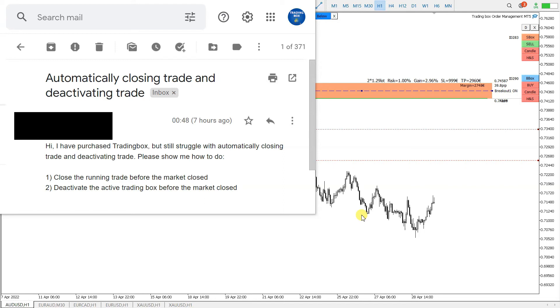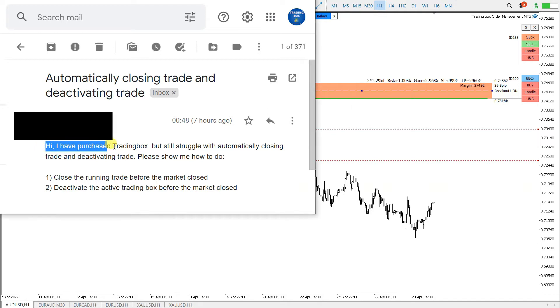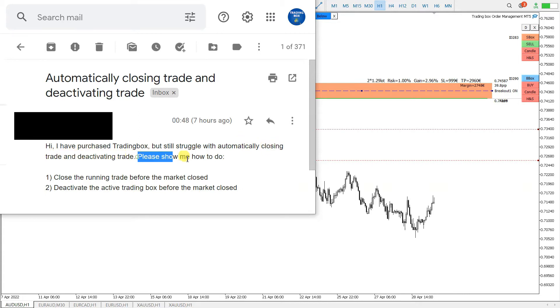Hello traders, I just received a question about automatically closing trade and deactivating a trade. That user asked me: I have purchased trading box but still struggle with automatically closing trade and deactivating trade. Please show me how to do.